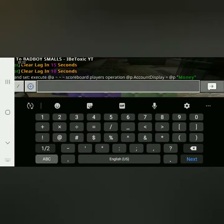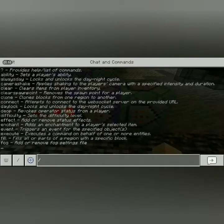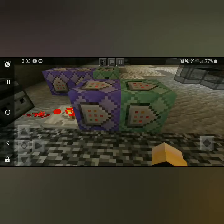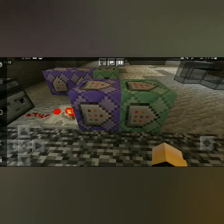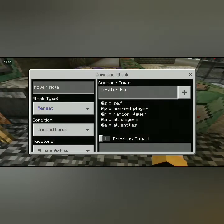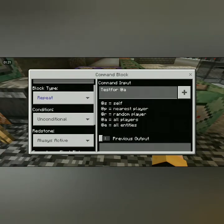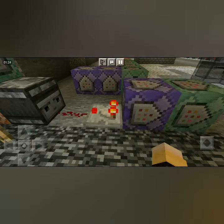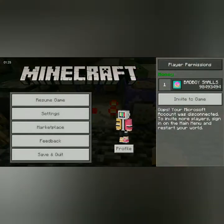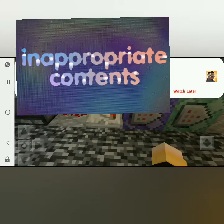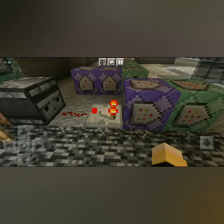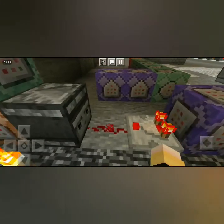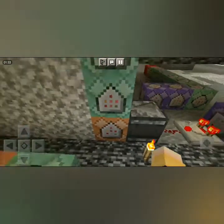To get a command block you do slash give, and all that will be in the description. Then test for at a, repeat always active — this will test for everybody in the server so it knows how many people to add to the scoreboard.